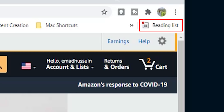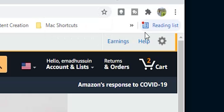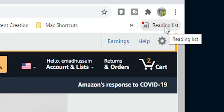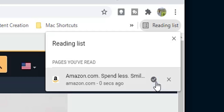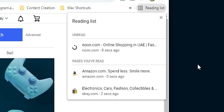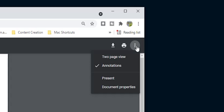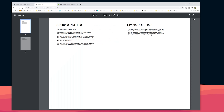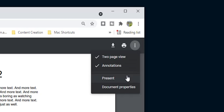The second change is the new reading list option in the top right corner. To add pages, click the bookmark icon and choose 'reading list.' Once added, the reading list option turns blue to let you know you have something to read. You can mark pages as read using the text sign or delete them using the X. Read and unread pages show under different headings. Chrome also got a new PDF viewer with two new additions: a two-page view and a 'present' option that lets you view PDFs in full screen like a presentation.